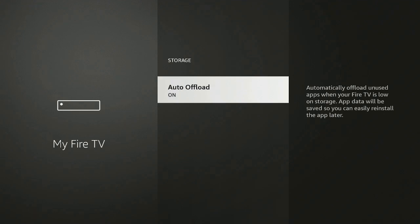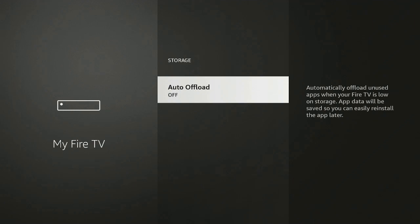Once you click on Storage, you're going to see here Auto Offload. Go ahead, click on it and just make sure that it's turned off. This way when your device says that you're running low on storage, it doesn't come up and show you different apps and you automatically don't uncheck them. If you leave them checked, they're going to delete themselves right off of your Fire Stick, then you're going to have to go ahead and re-download them.